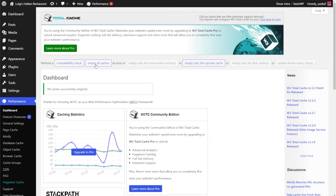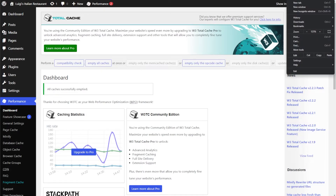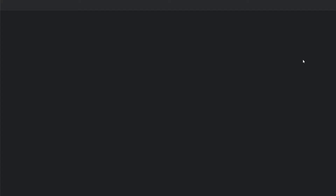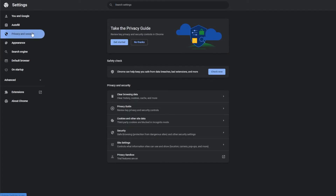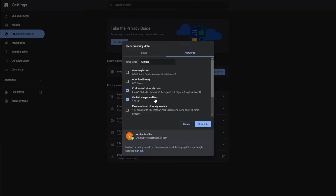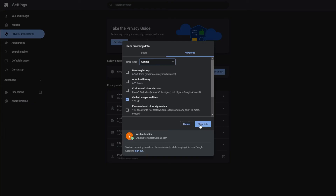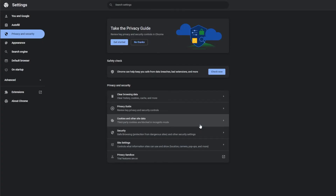Now if you want to clear your browser cache, it's even simpler. Let me demonstrate using Google Chrome. Click on the three dots in the top right corner of your Chrome window, then go into Settings. Next, click on Privacy and Security, then click on Clear Browsing Data. From here you can select Cached Images and Files and choose a time range. Once you're all set, press Clear Data to clear your browser cache.